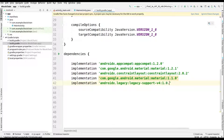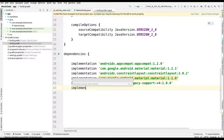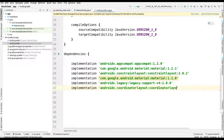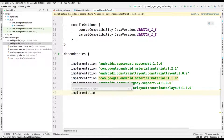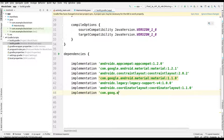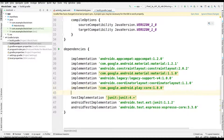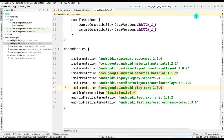We have to give the version for legacy support as 1.0.0. Afterwards, one more dependency: 'androidx.coordinatorlayout', and we also have to add the version for it. Then another one: 'implementation com.google.android.play' with version 1.8.0. These are the basic dependencies that we need to add.